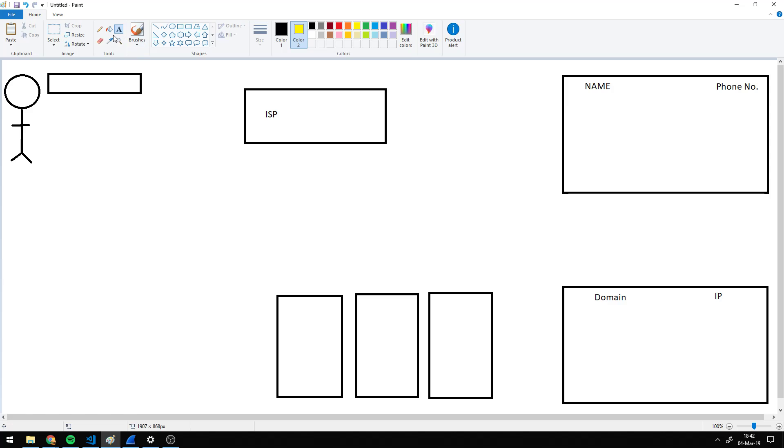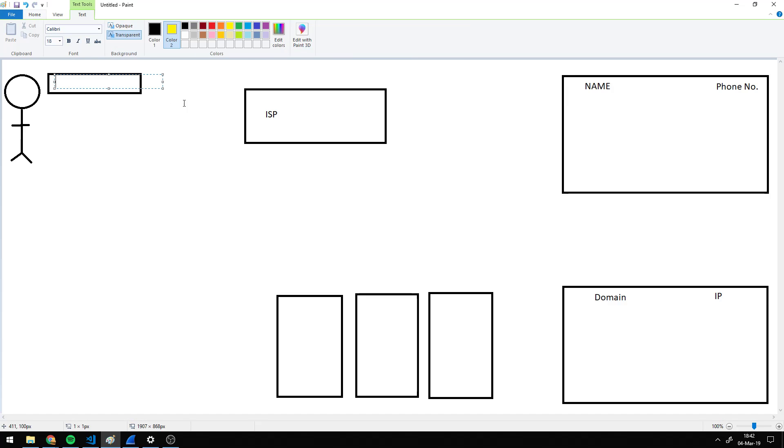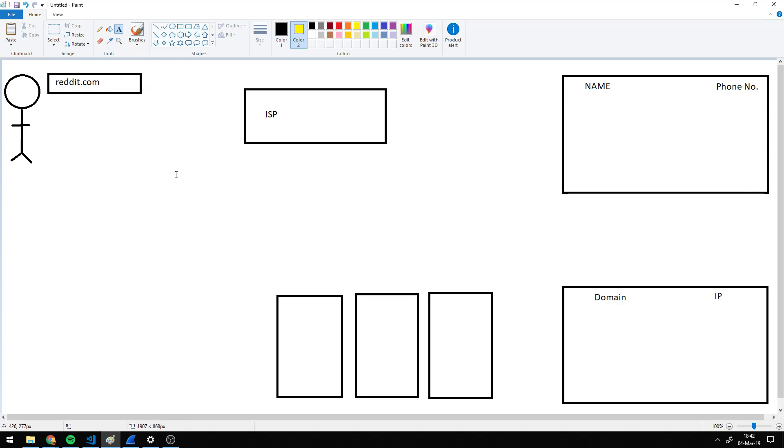So say you want to go to reddit.com. You type that in, but the way the internet works is to access a certain website and connect to their actual servers, you need their numeric address, which is called an IP address.